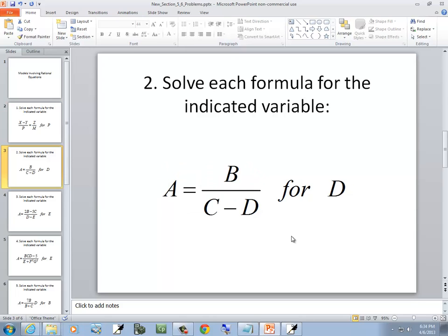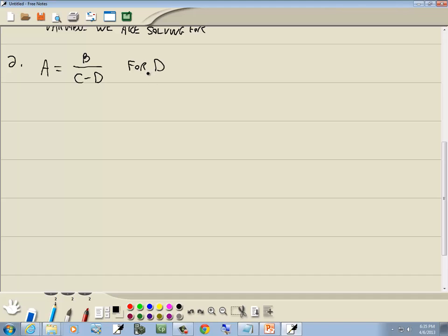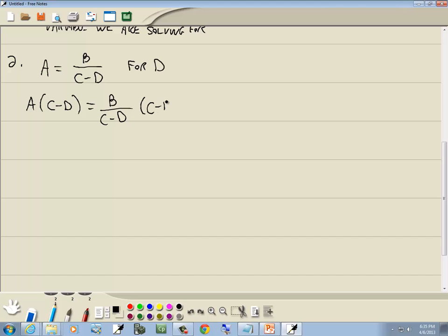Let's take a look at our second example. We have a equals b over (c minus d), and we're solving for d. Step one: no parentheses. Step two: get rid of fractions. We only have one denominator, so our LCM is c minus d. Multiply both sides by (c minus d). The c minus d's cancel, giving us ac minus ad equals b.